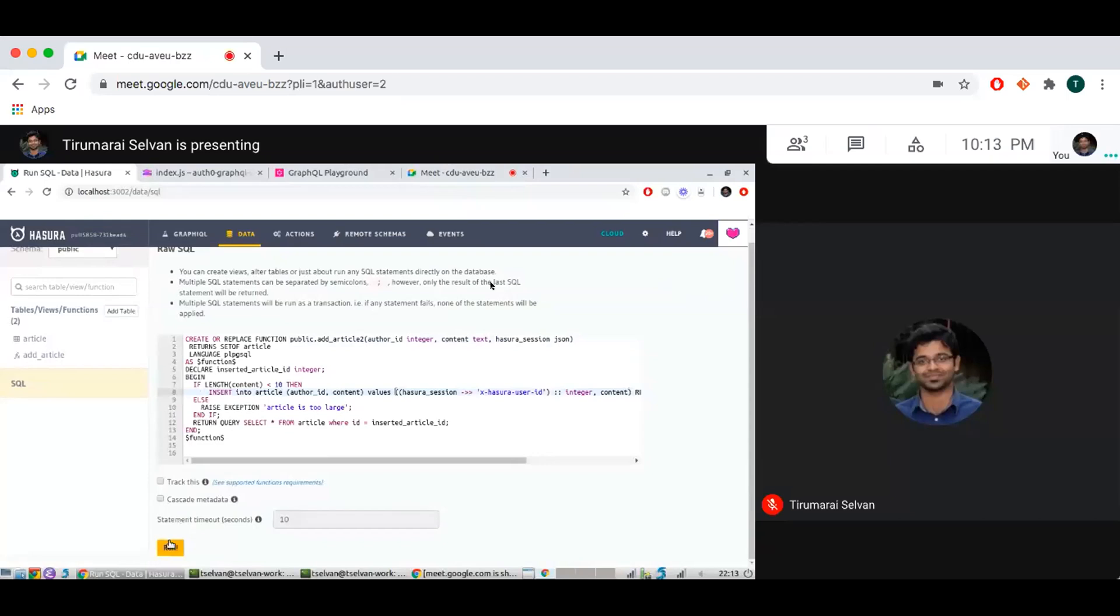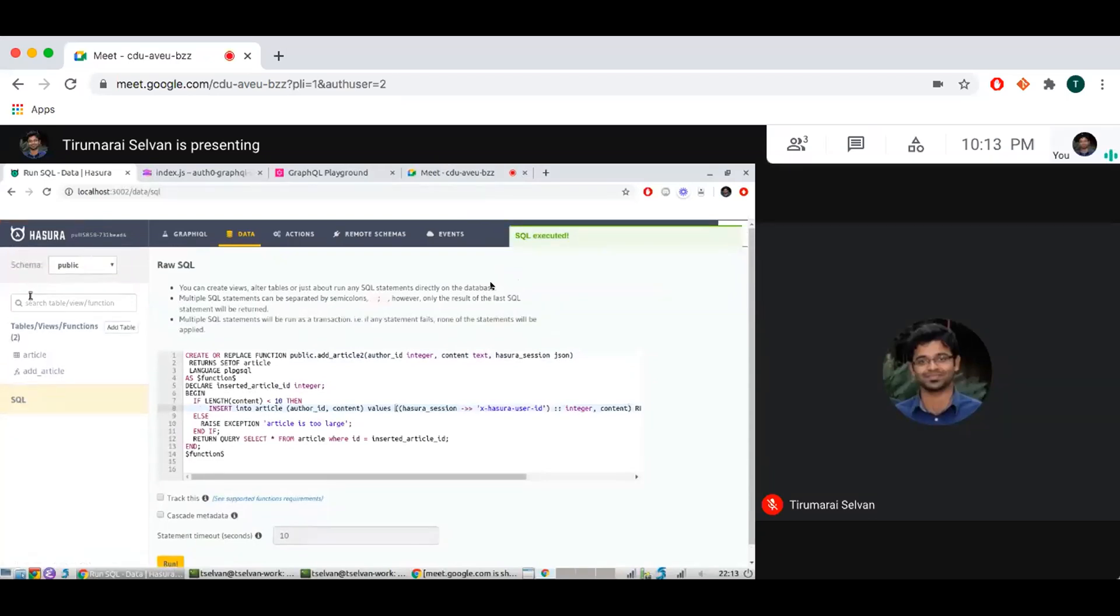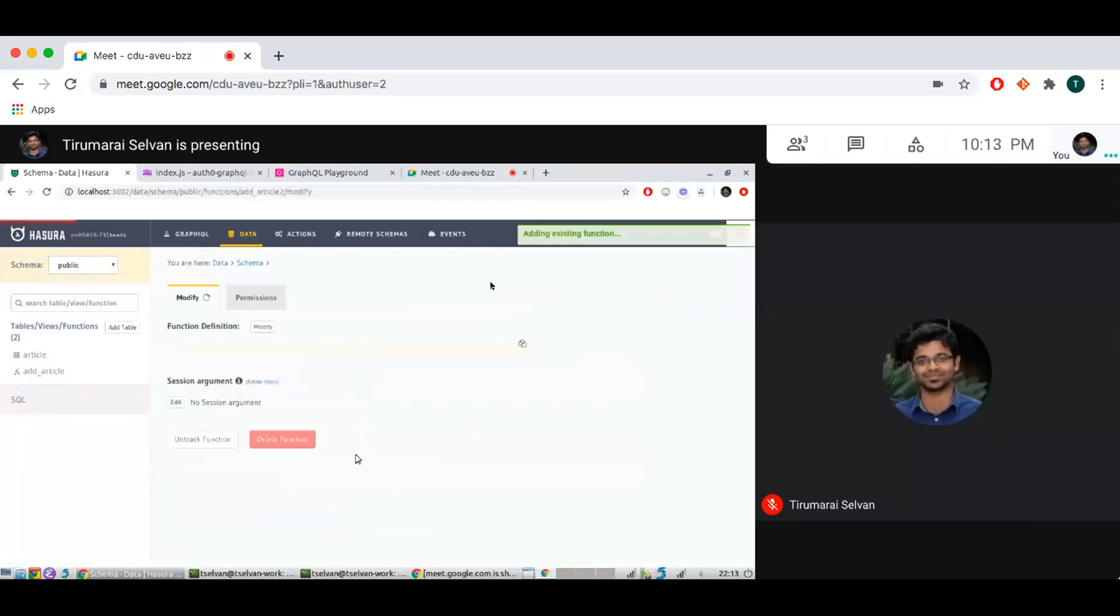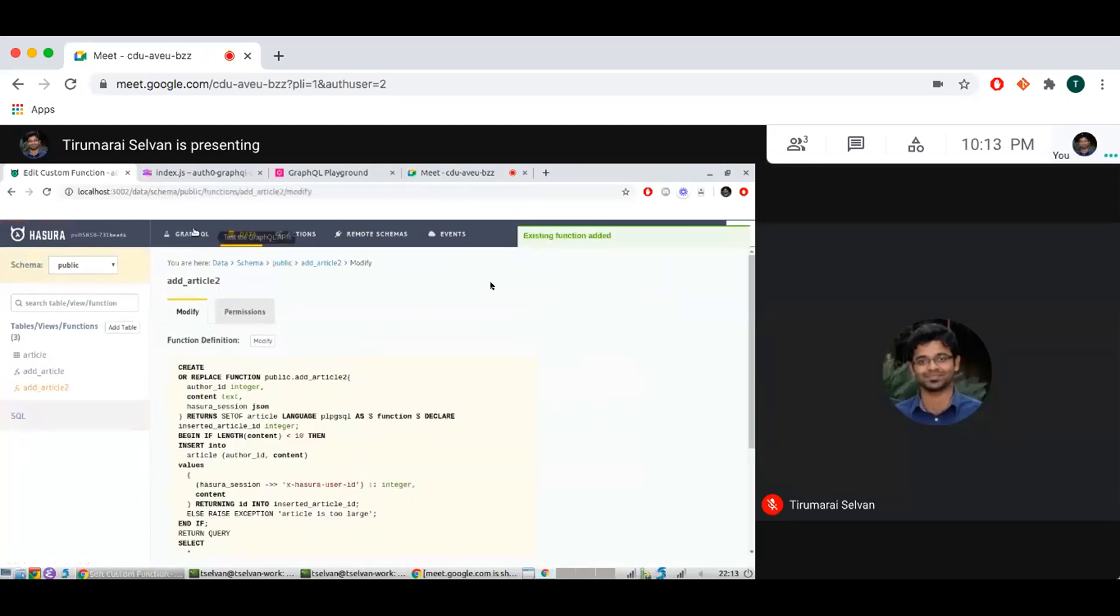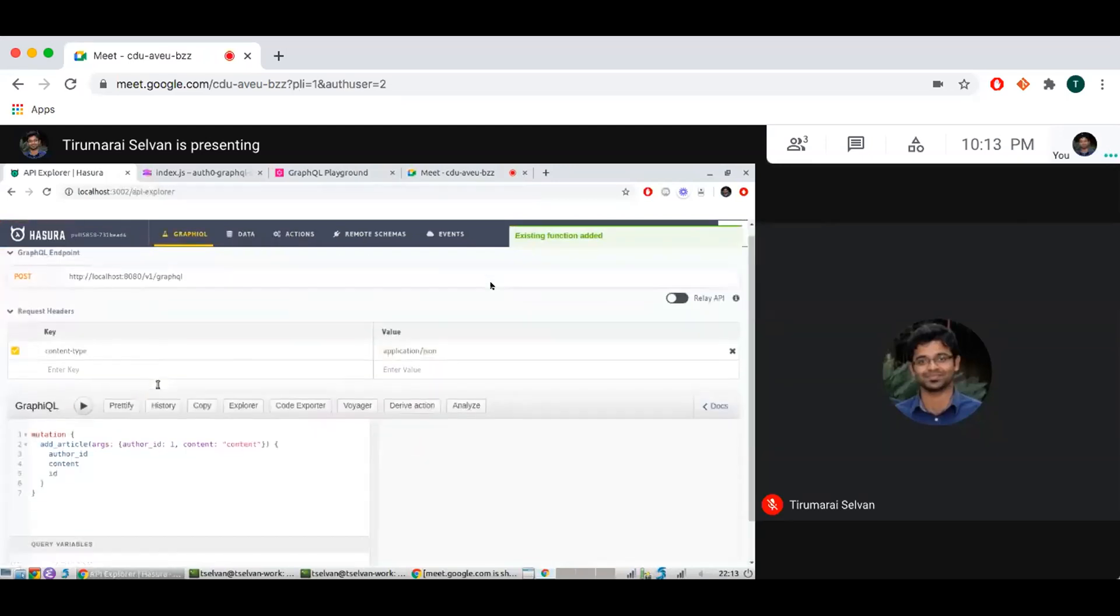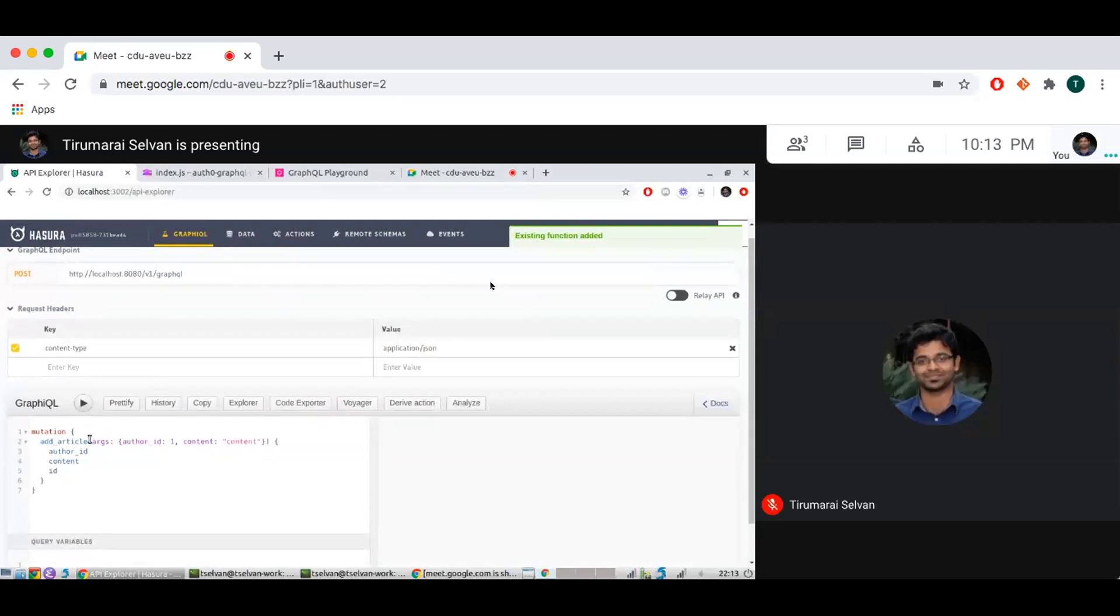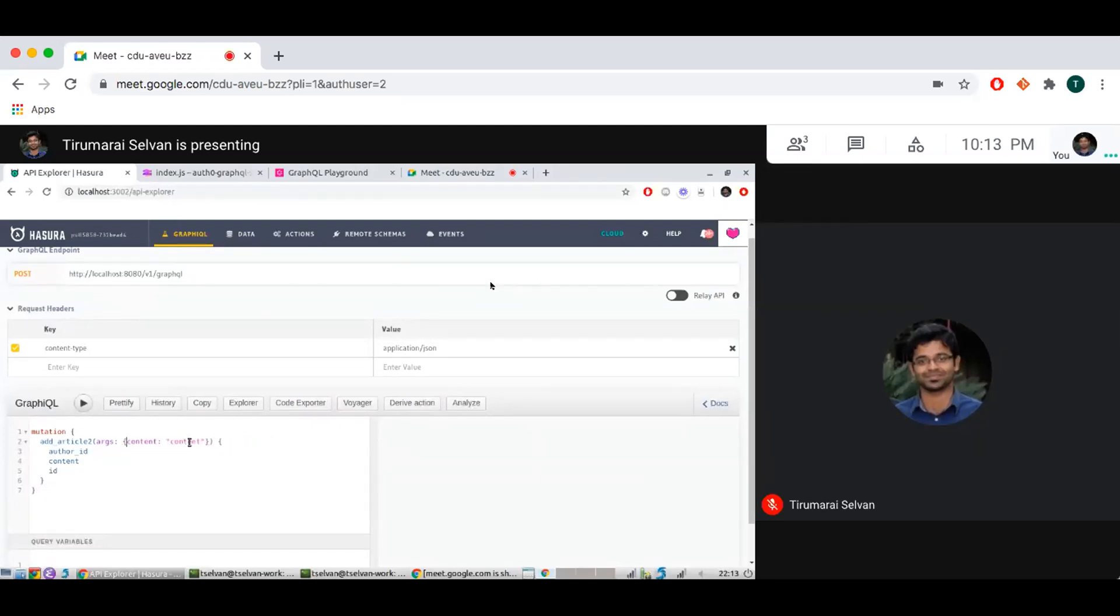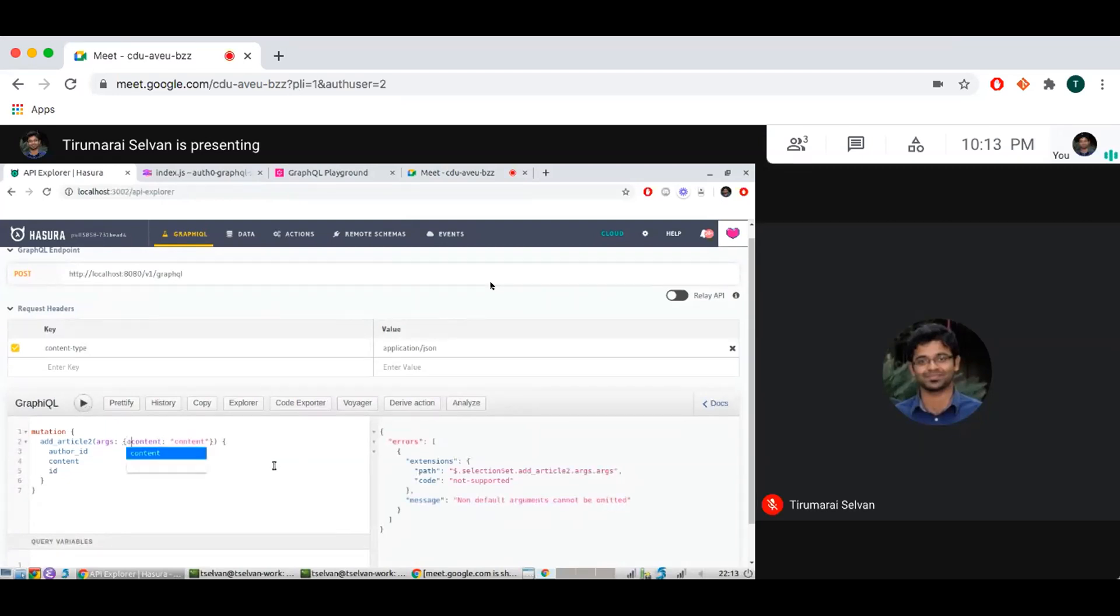So this is basically the business logic there. Come back, track, and let me add article 2 here. Let me remove author ID. Oh it doesn't have a default so let me give an author ID here but let's see what happens.